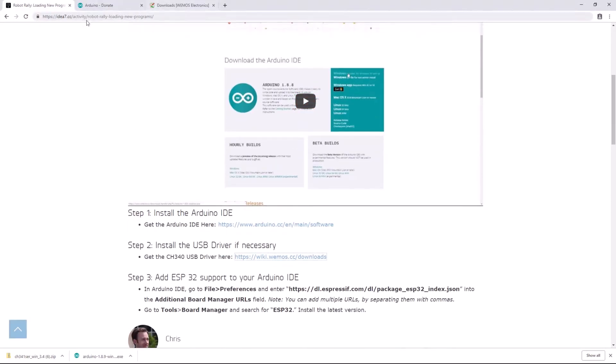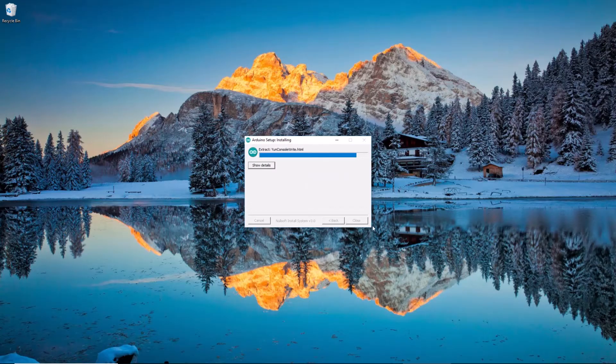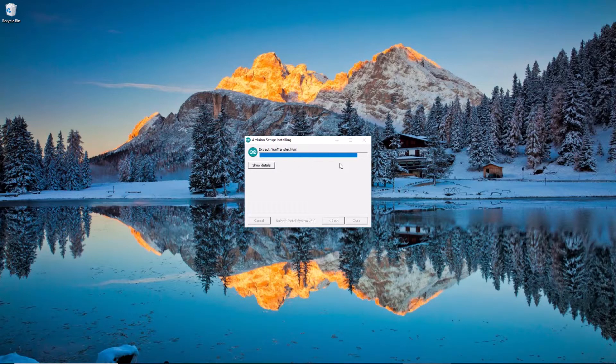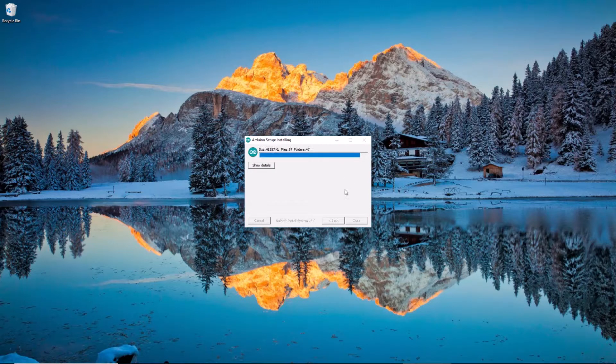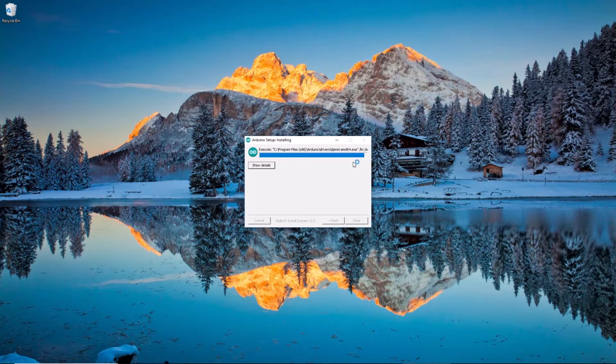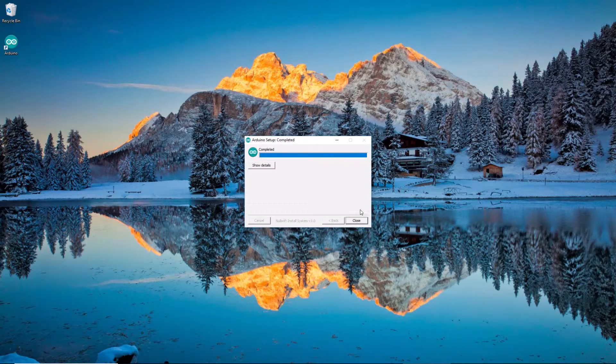All right, so back to our install. Our installation is just about done. And so right when this finishes, I will hit... almost, almost, almost, there we go. We're done. I hit close.